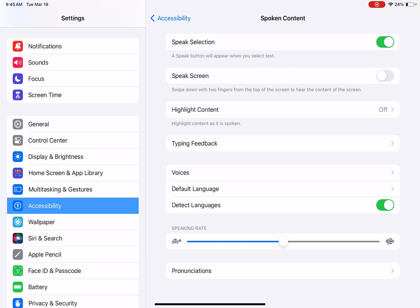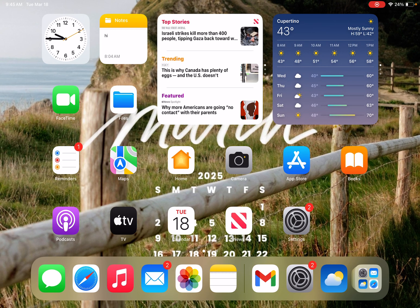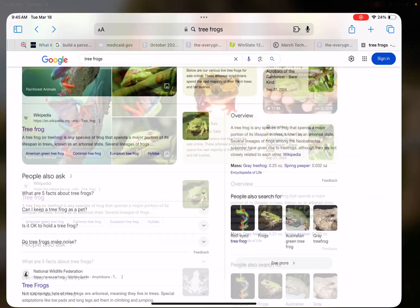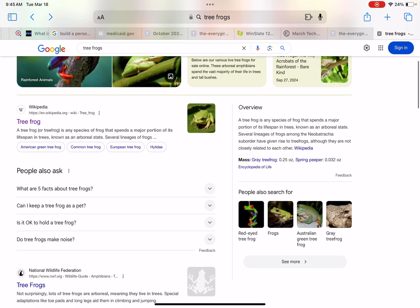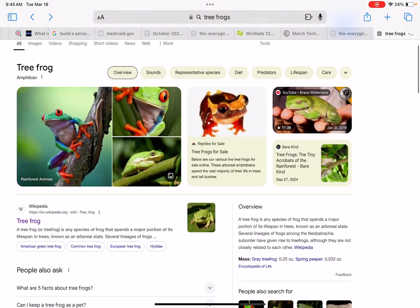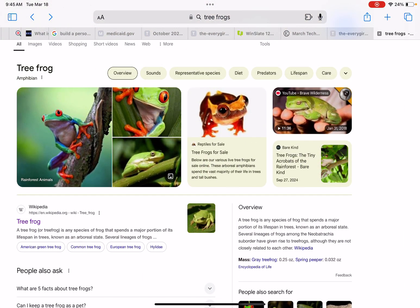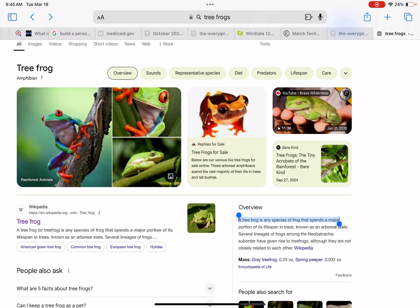And I'm going to go to the internet and I want to learn a little bit more about tree frogs. So I'm going to highlight this section here. I'll just highlight just a sentence.